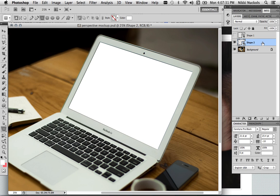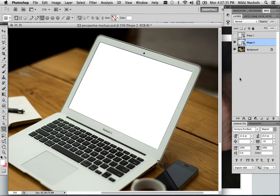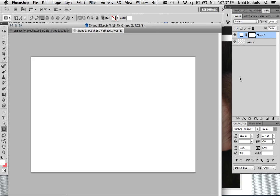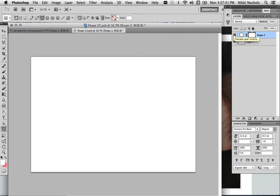And then you come up to that Shape 2 layer. And we're going to hit right-click on it. And then click on Edit Contents. Now here's that white shape layer that we drew in the first place. Back at the original ratio.